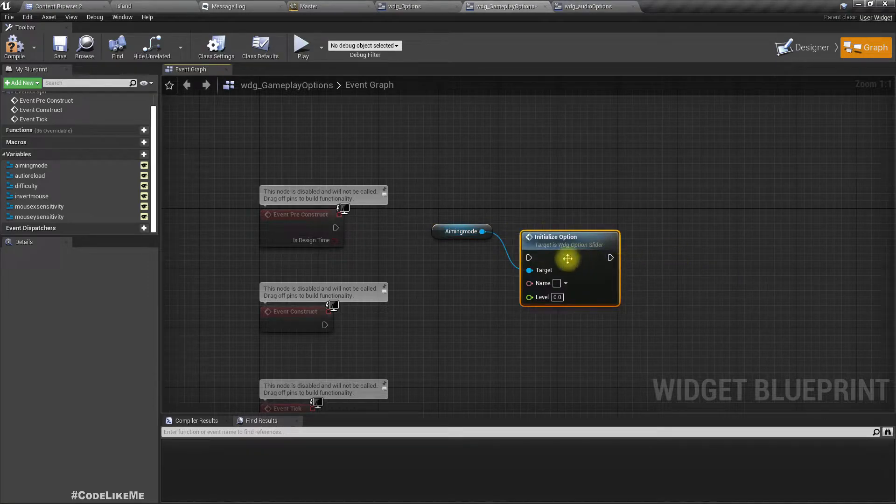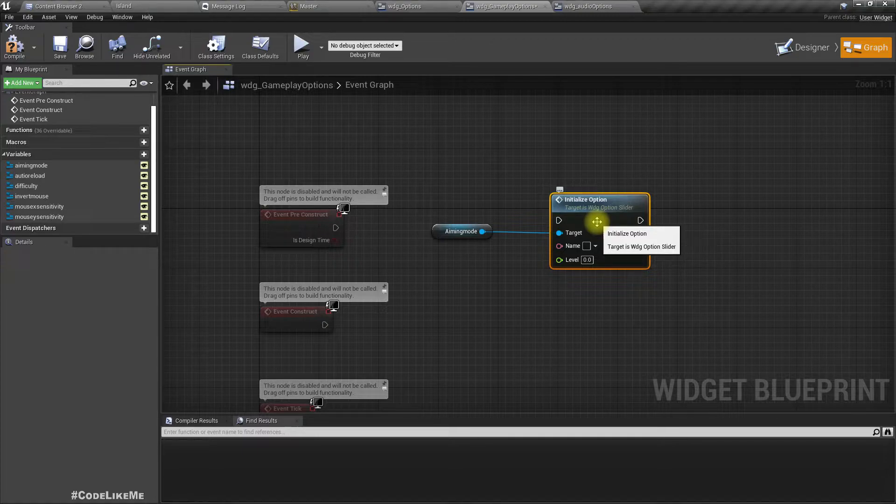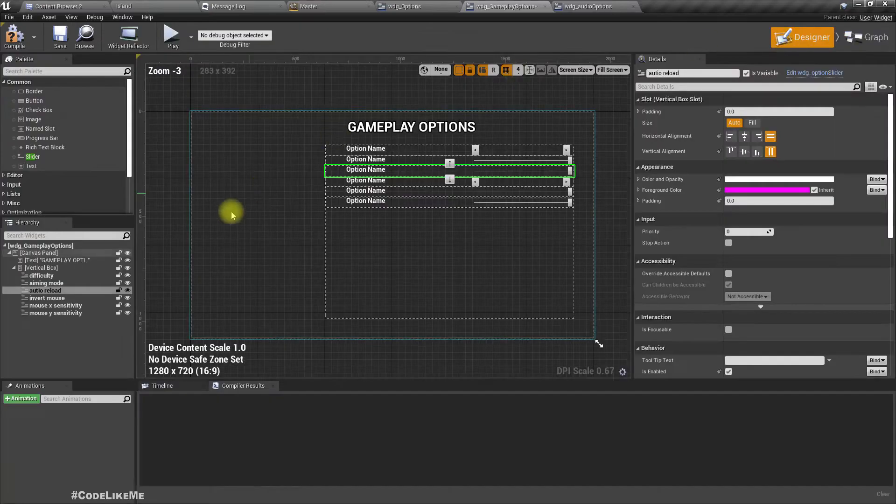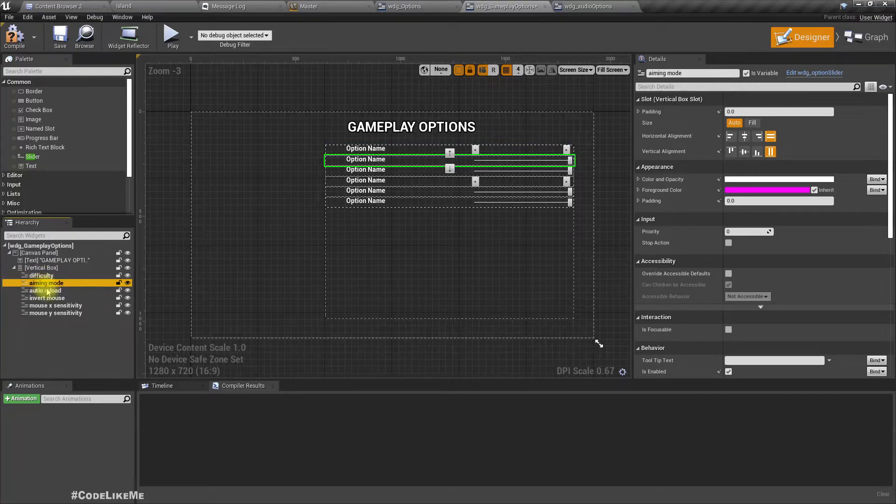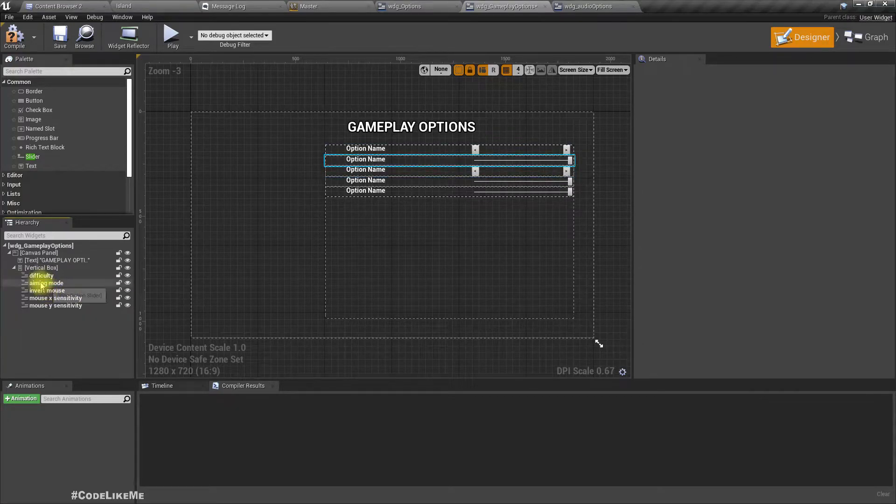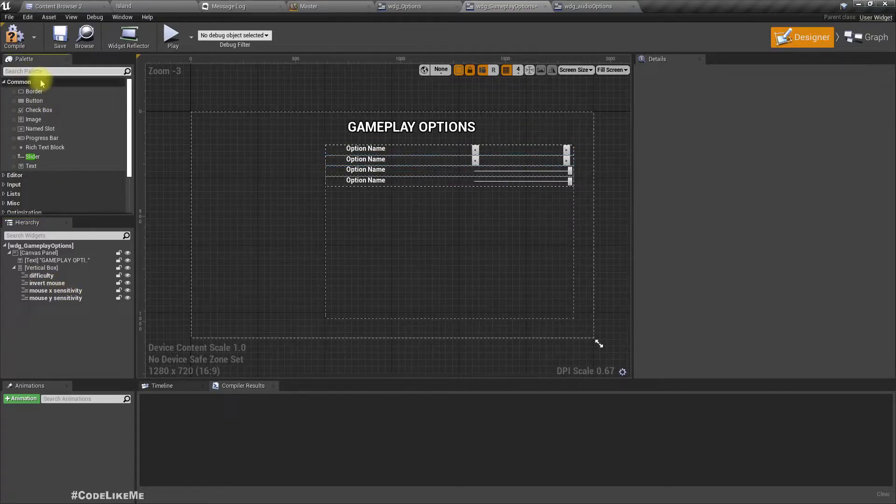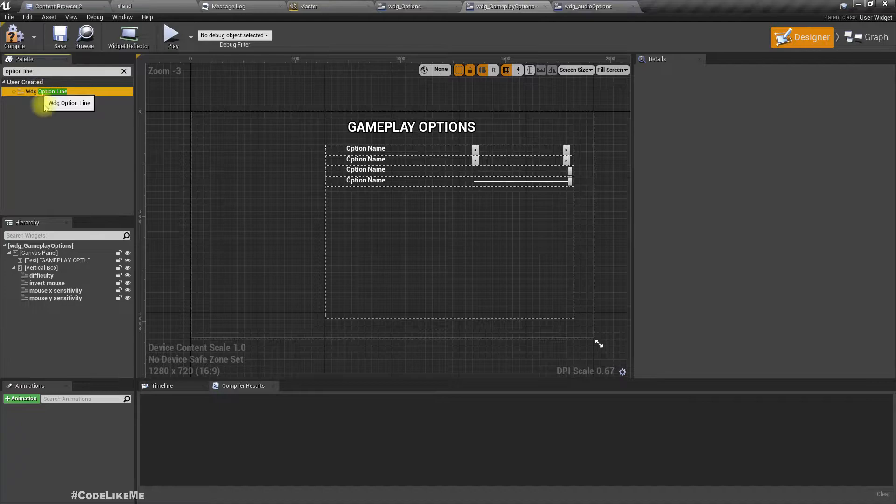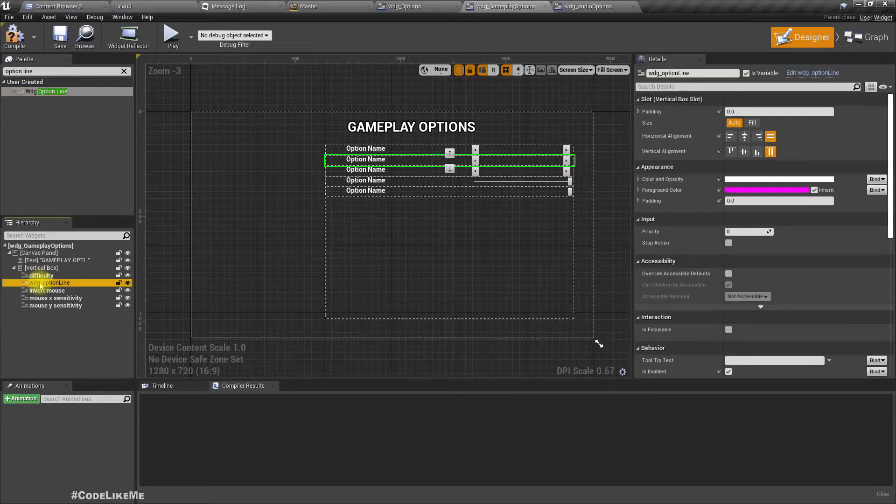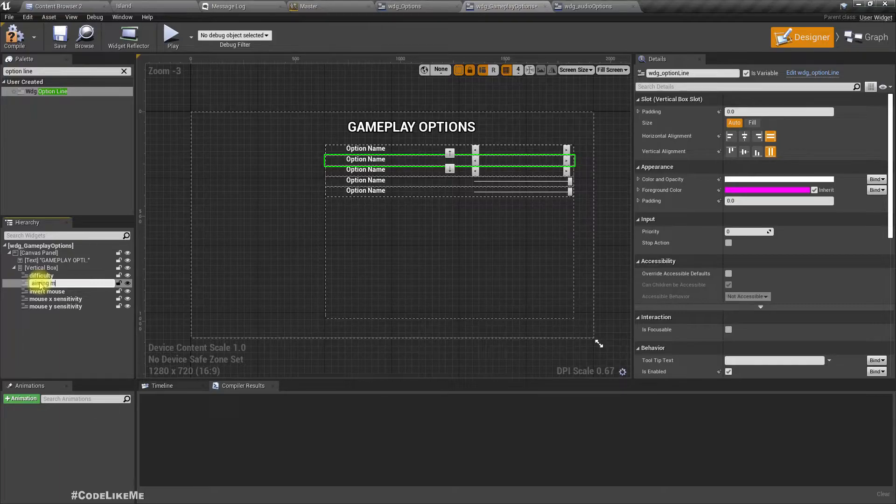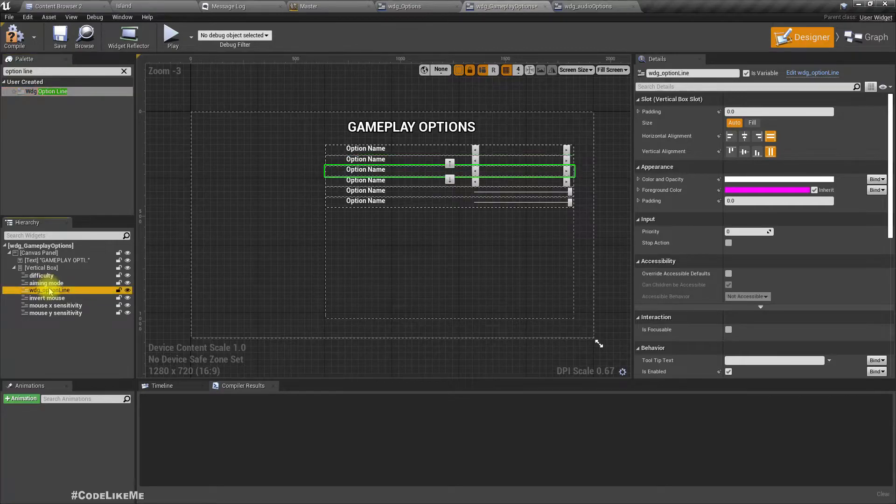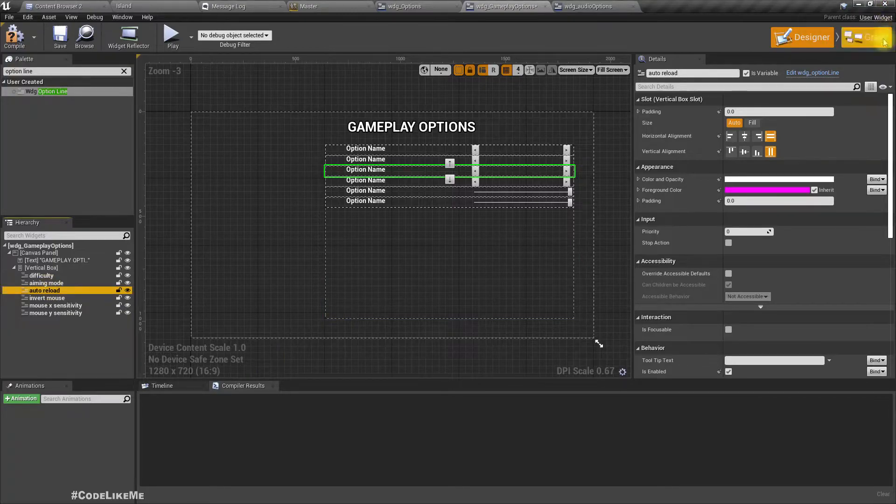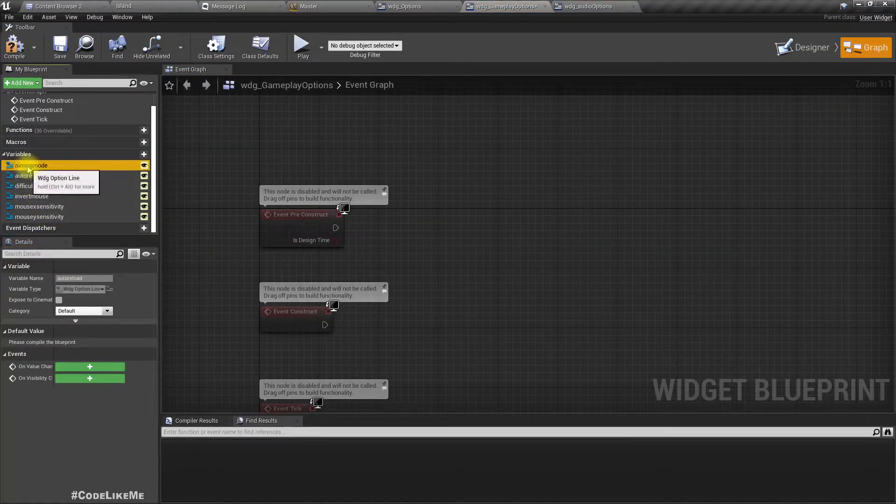Oh sorry, aiming mode shouldn't be a slider here. I added a slider, this shouldn't be a slider. And auto reload also shouldn't be a slider. Sorry about that. They should be option lines.